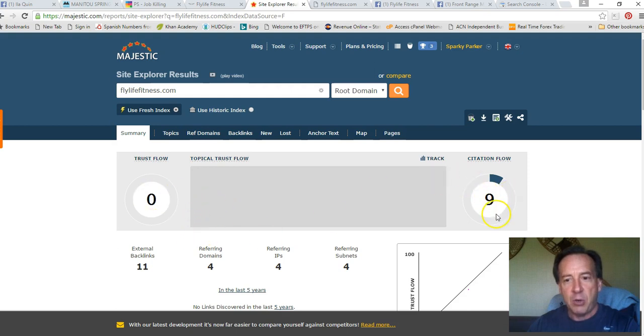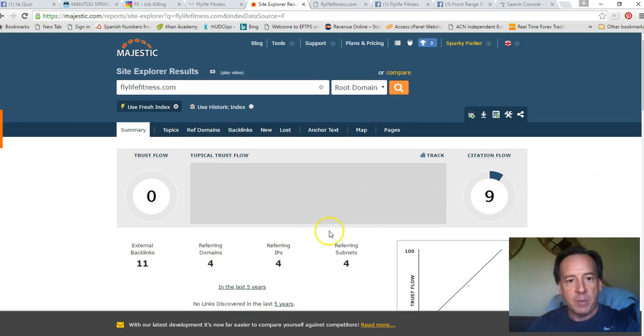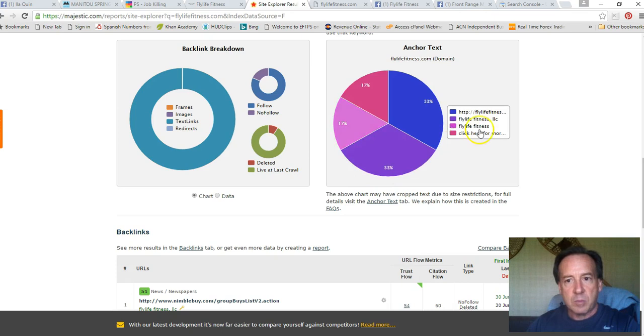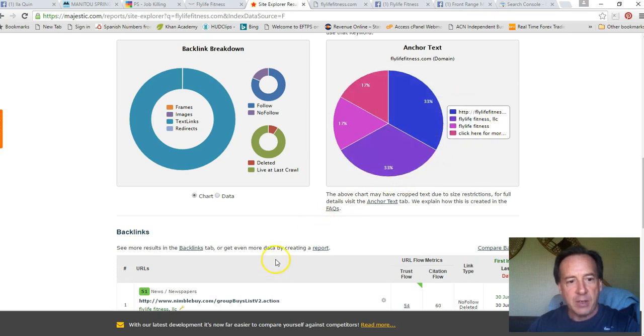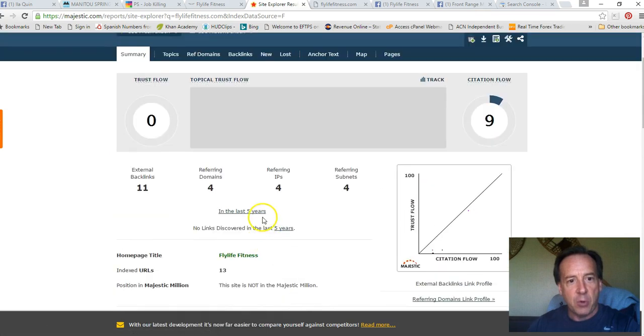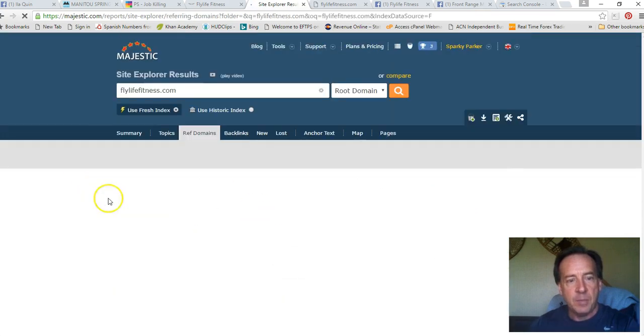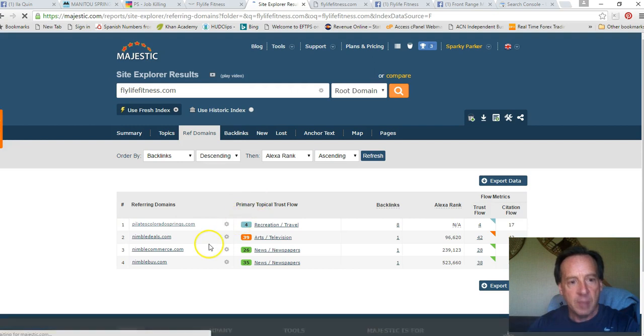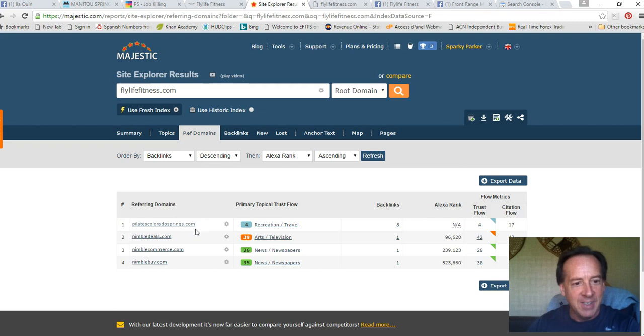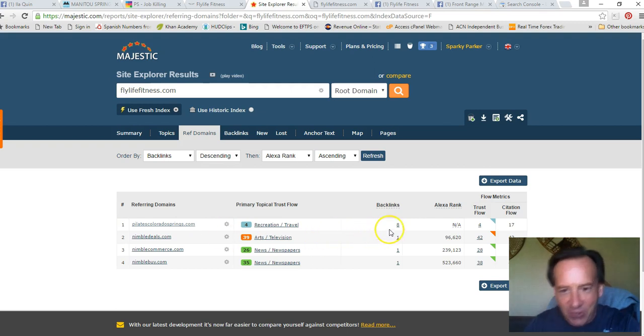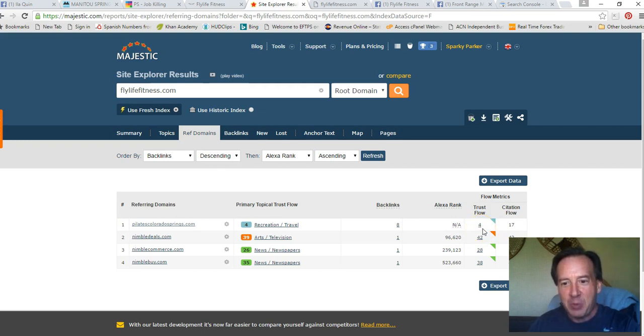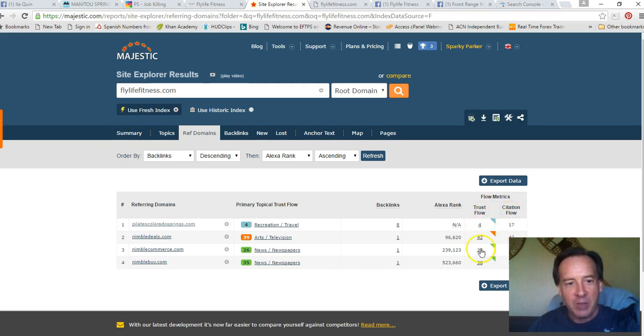Citation flow is a little bit better, but looking at your backlinks, they're all basically internal kind of backlinks. You've got four referring domains. And one of them's from me. So you're getting some juice from me with my trust flow of four and 17 for my Pilates Colorado Springs website.